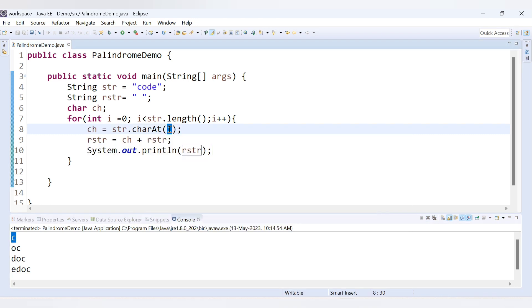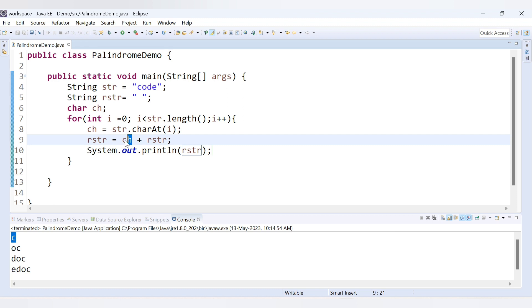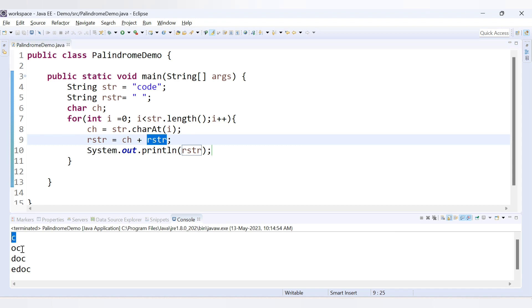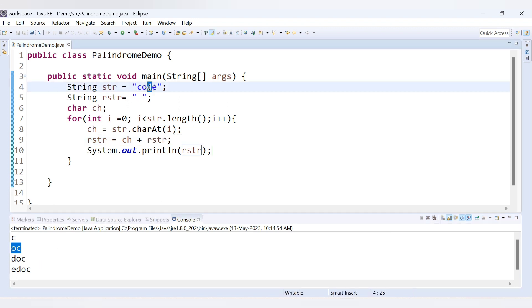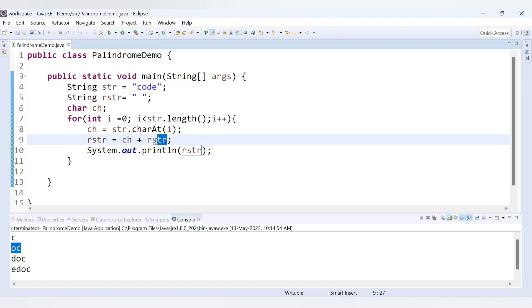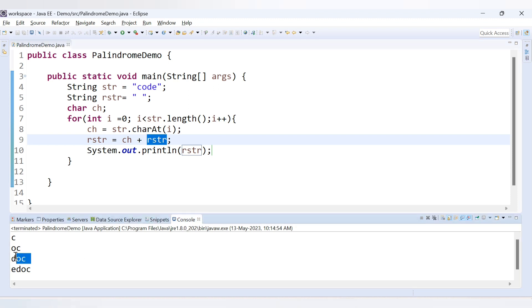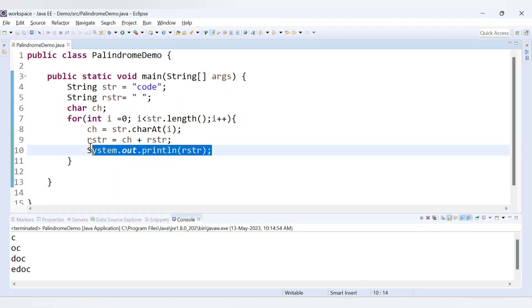Here is how `rstr = ch + rstr` works: first iteration — ch is 'C', rstr is empty, so rstr becomes 'C'. Second iteration — ch is 'O', rstr is 'C', so 'O' + 'C' = 'OC'. Third iteration — ch is 'D', rstr is 'OC', so result is 'DOC'. Fourth iteration gives 'EDOC'. The original string was 'code' and we now have 'edoc' — successfully reversed.